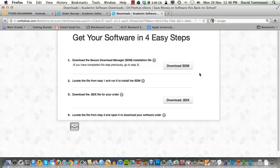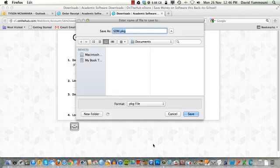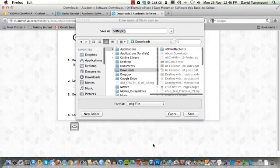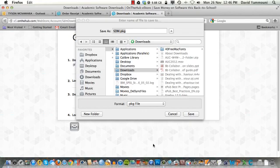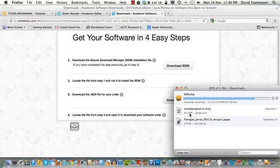Click the Download SDM button. You will be prompted to save the file to your computer. Make sure that the Save File radio button is selected, then click OK. You're now prompted to choose a location to save the file. We recommend saving the file in your Downloads folder. Click the Save button and the SDM download will start.